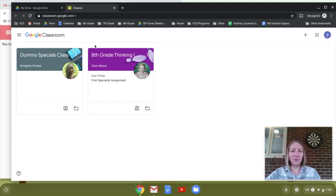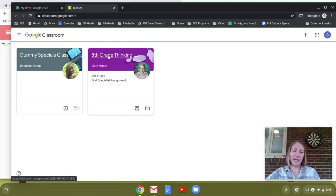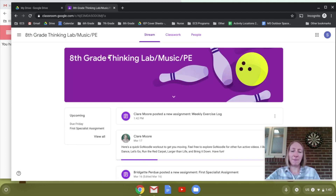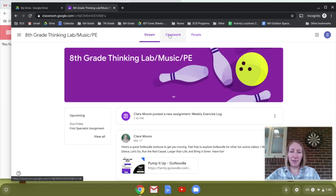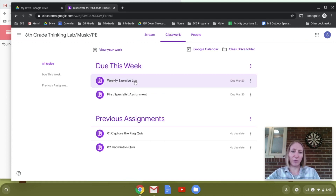Once you're in Google Classroom, you're going to want to click on your special area or PE classroom. Once you're in here, click on Classwork at the top, and under 'Do This Week' you'll see the weekly exercise log.